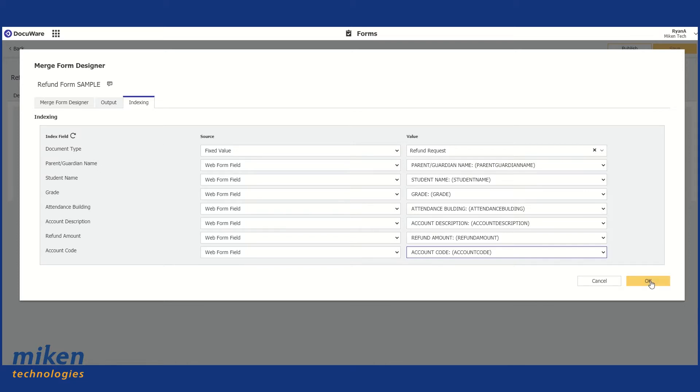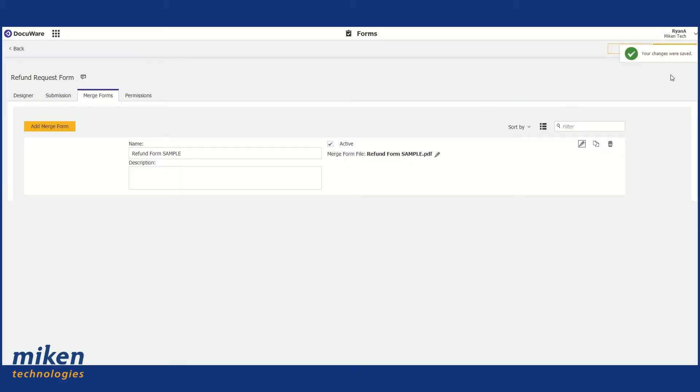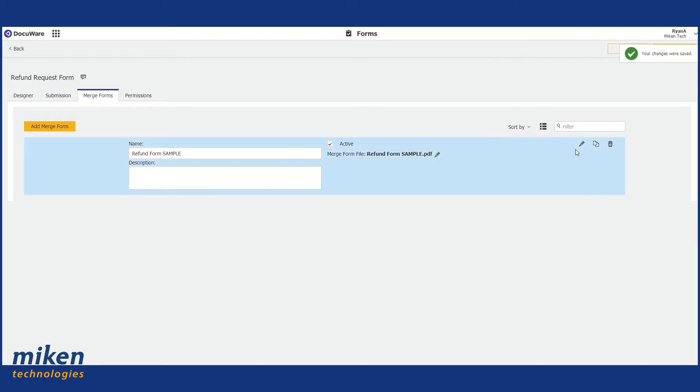So I have my fields identified now. I'm going to hit OK. I always make sure I save, no matter what, after everything I do in DocuWare.